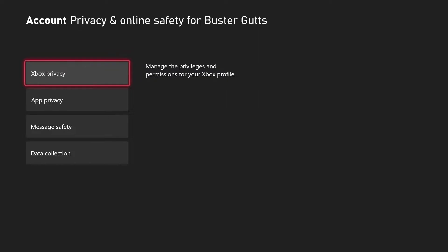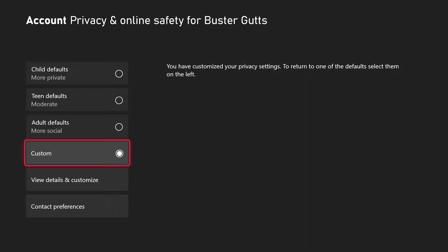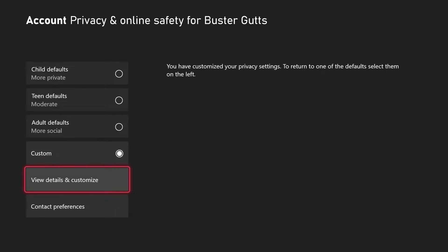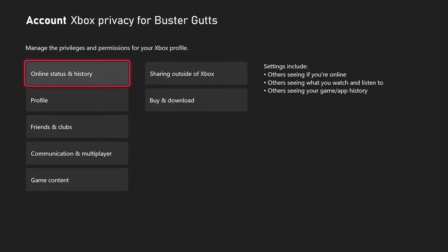Go down to Privacy and Online Safety and click on that. Hit Xbox Privacy. Now from there, you should have Custom highlighted — if you don't, you want that selected.